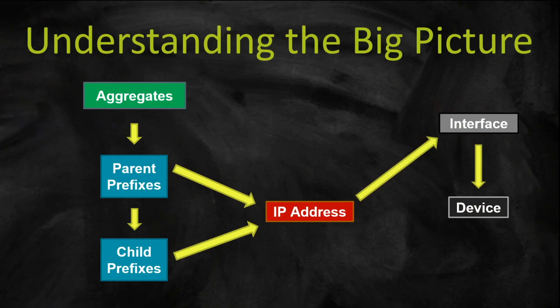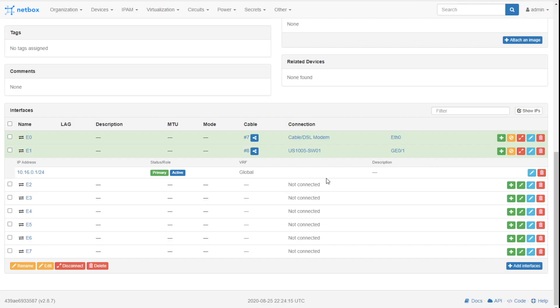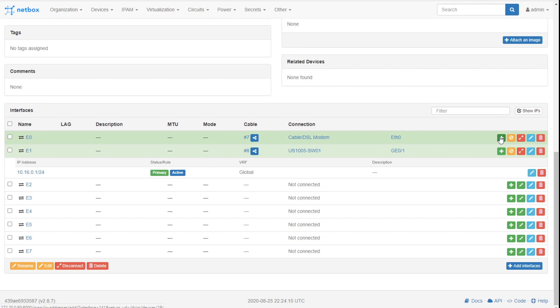So now back to Netbox, bring this up right here. So notice we've assigned this IP address. And one of the things I want to hugely communicate to you right here, IP addresses are assigned to interfaces, not to devices. So I'm going to go here, let's just say the second interface of this is 10.16.1.1 slash 24.